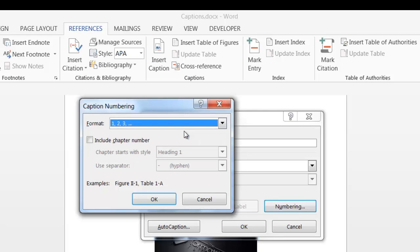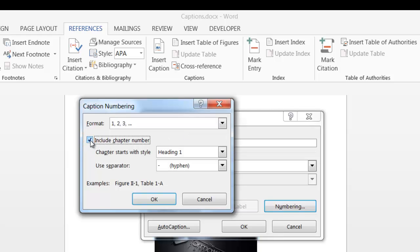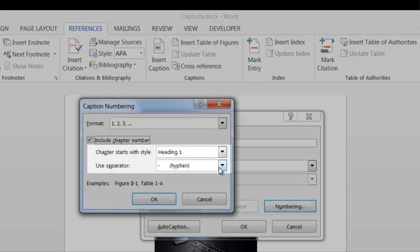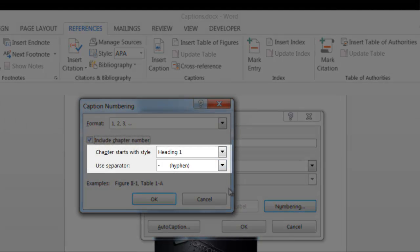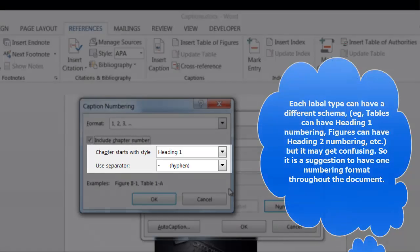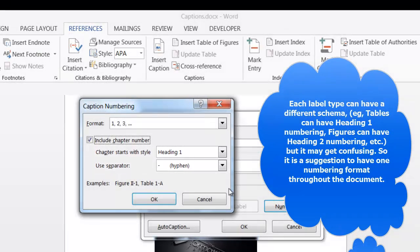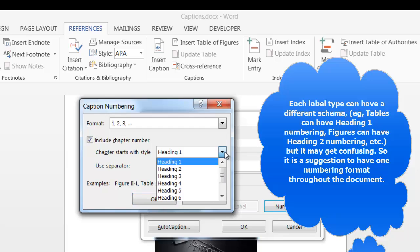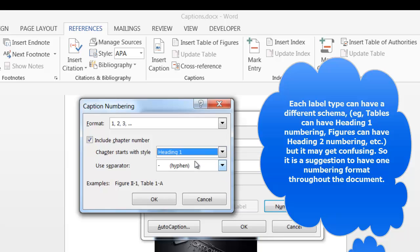I want mine to be a number. Now in order to include the heading number, you have to click this box. These two fields become active. Since I want my label to be linked to my heading 1, I'll click heading 1.